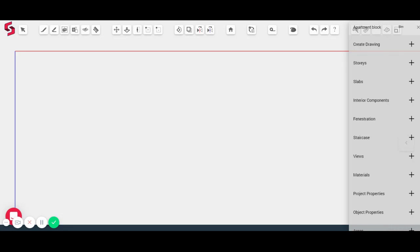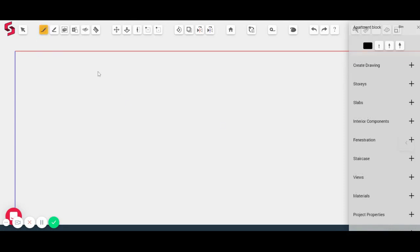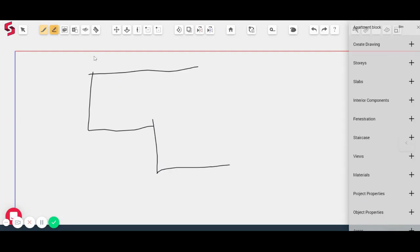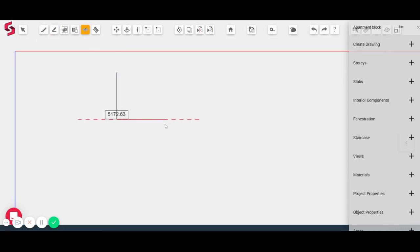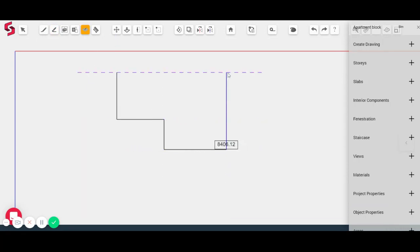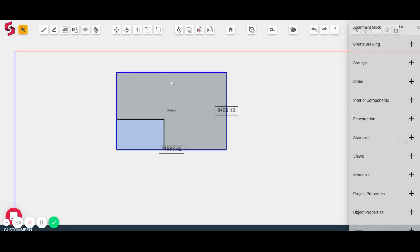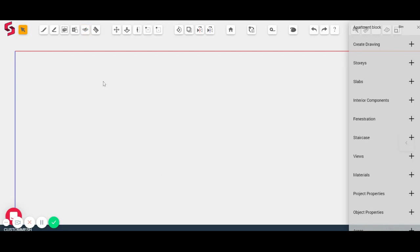You can start a project in three ways in SnapTrude. One is you could sketch directly on canvas using the sketch tool. So you could sketch out whatever you want to, and this is something I would recommend if you were using an iPad. It's fairly straightforward to design using the sketch tool. If you want to draw clean lines, I would suggest that you use a draw tool. So you can actually draw neat lines. As soon as you complete the lines, you will see that a complete room is generated. I'm just going to go ahead and delete that.